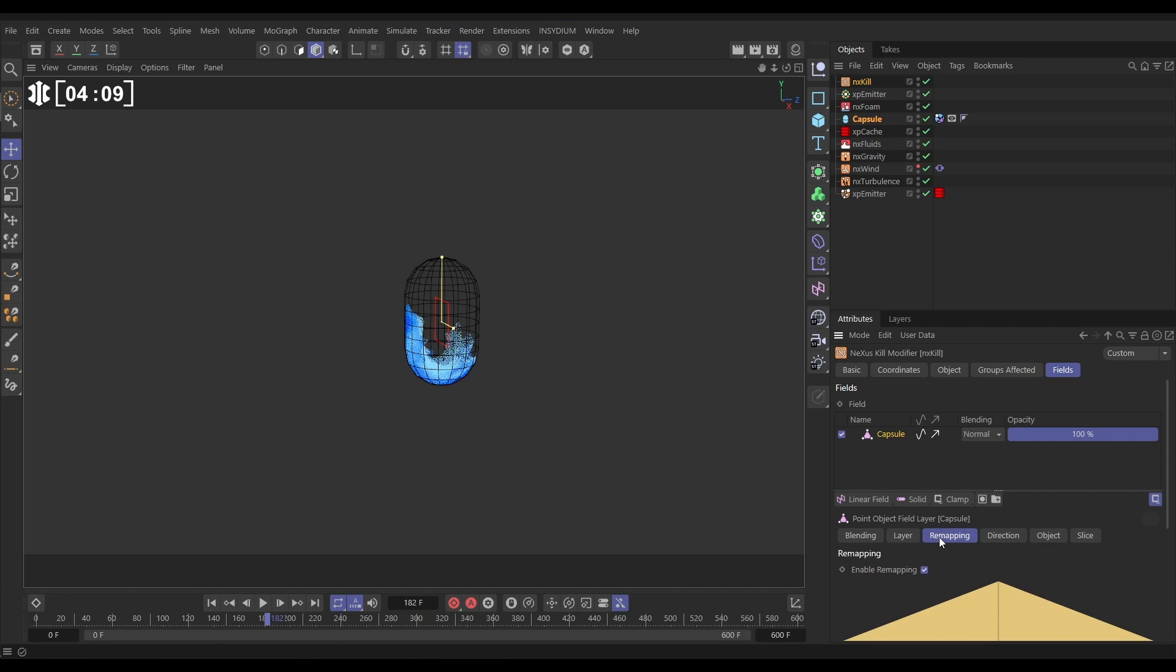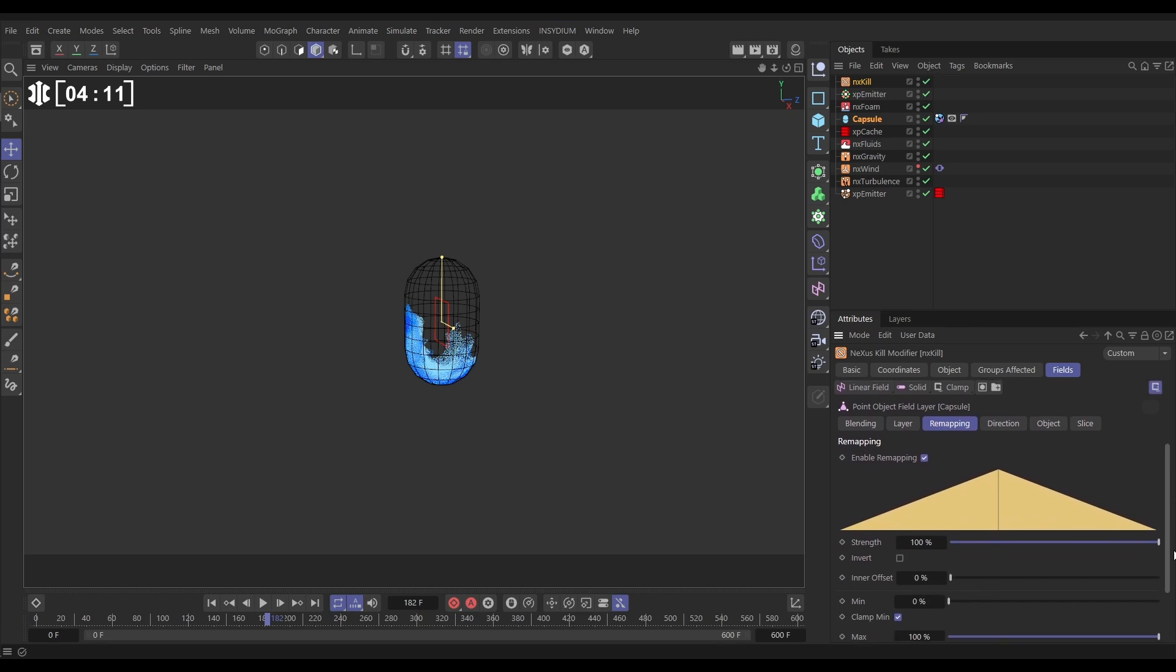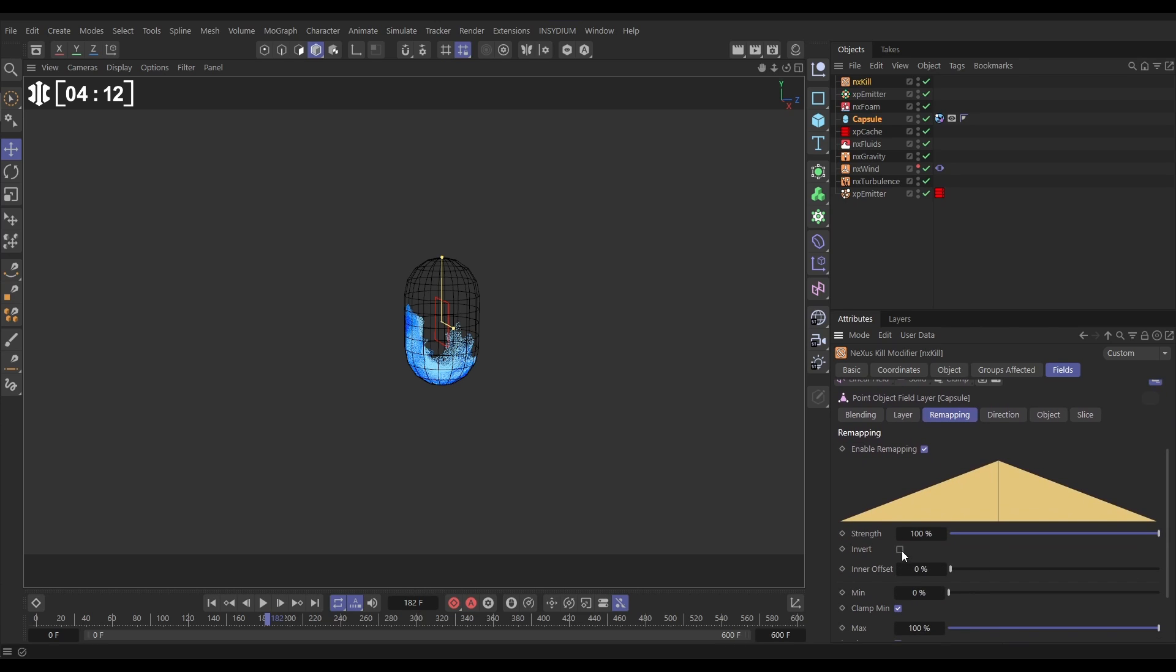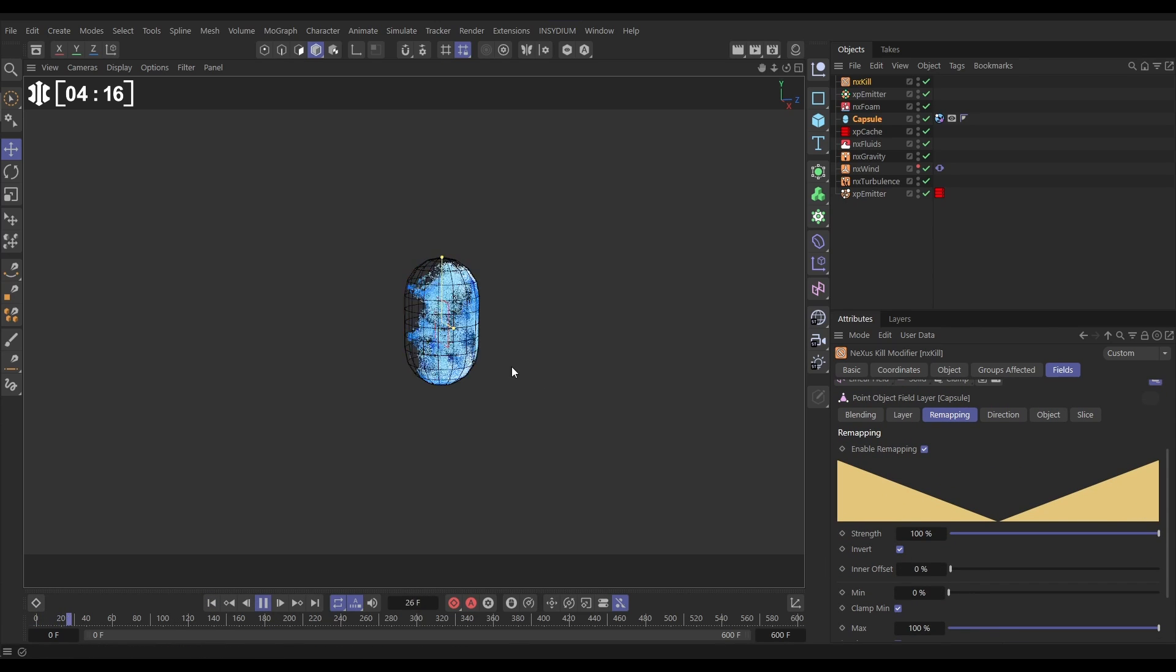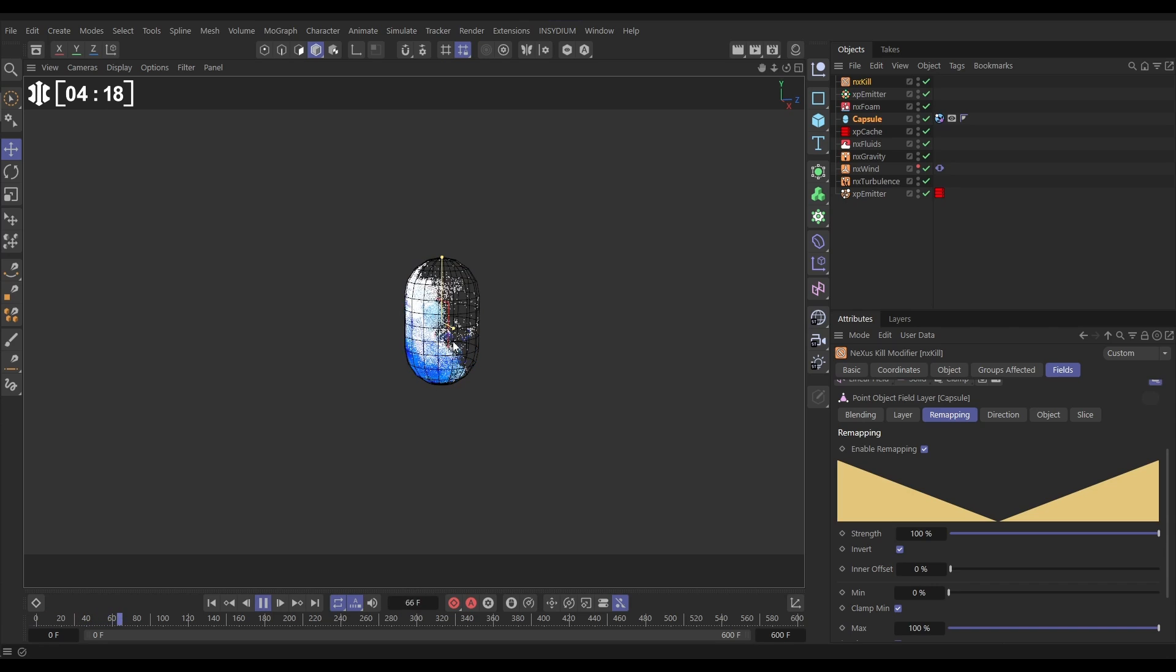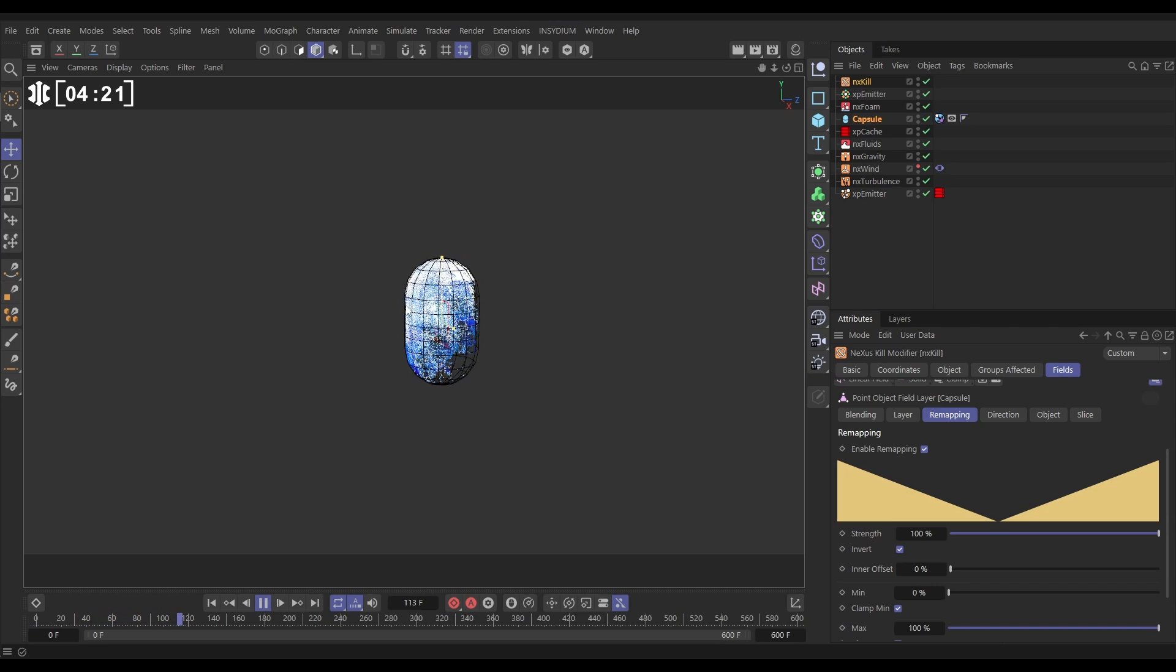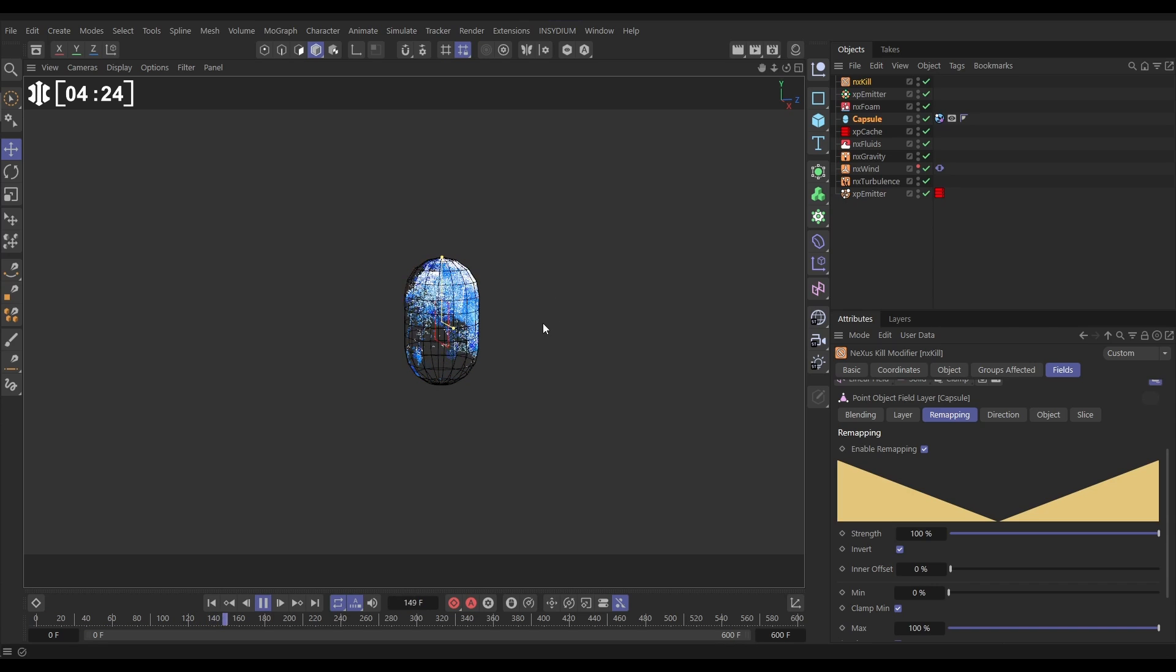So let's go to the remapping tab come down and hit invert and now this is going to kill any foam particles which go outside of our volume and yet look we've got rid of all of those stray particles now that's working great.